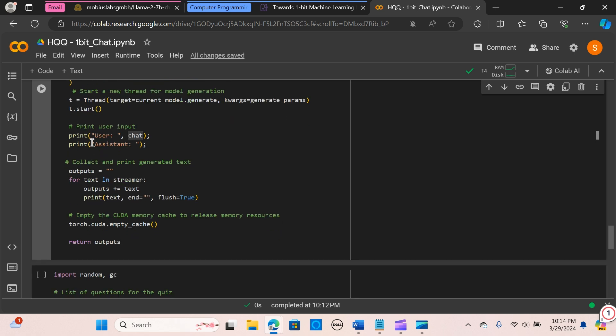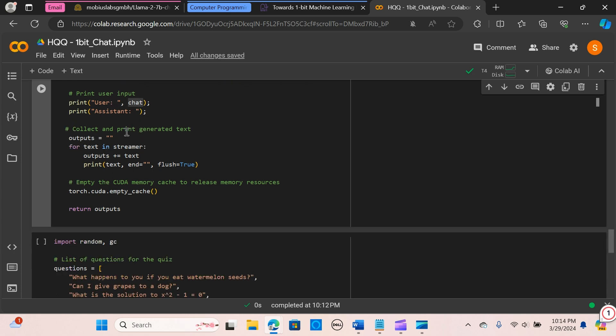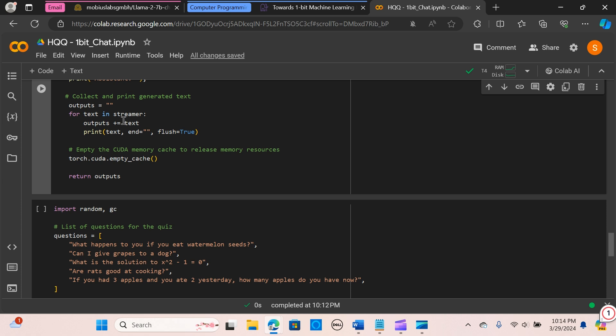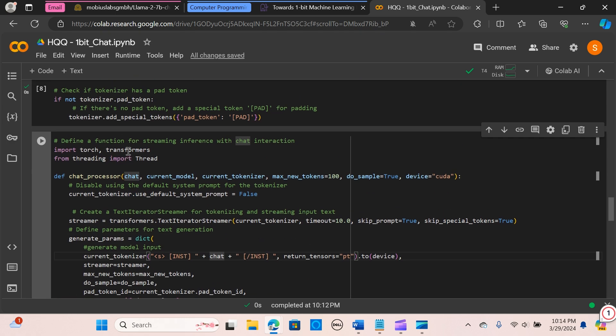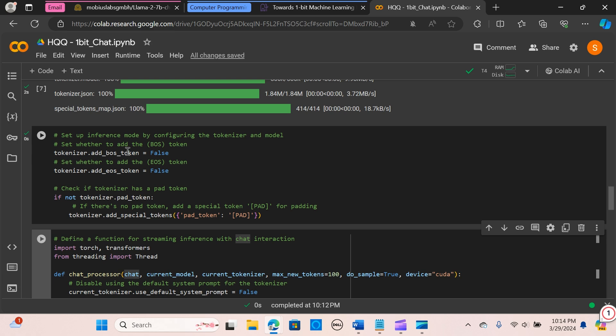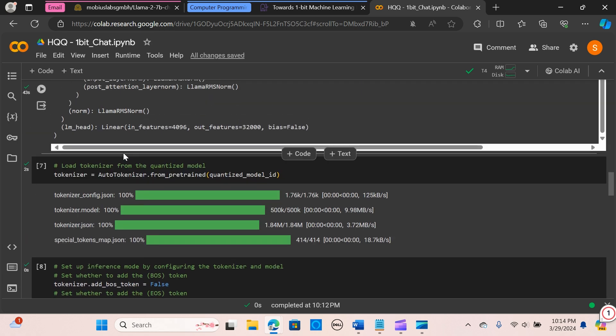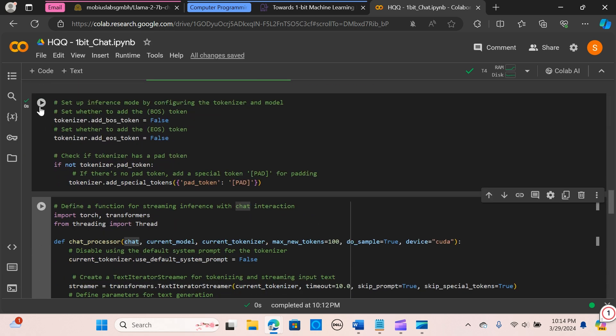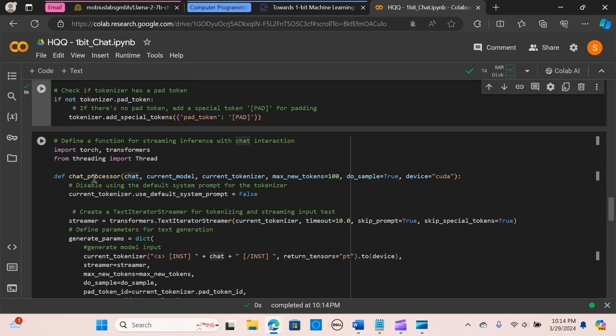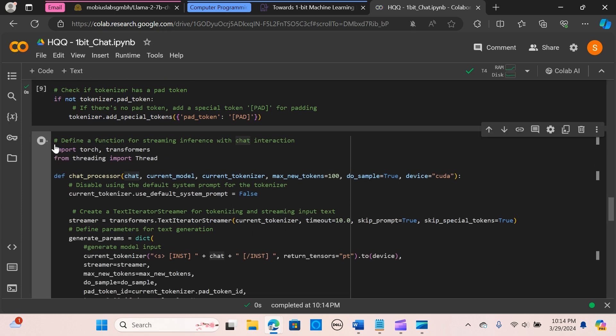So we are going to start a new thread for the model generation. We are assigning that to t, and we pass the target to be the current model's generate, and then we start it. We start the thread for the model generation. We want to print the input, the composition from the user and assistant. We collect and print the generated text. We're going to iterate through the streamer and extract the text and put that to the output, and we are going to print the text. And we want to empty the CUDA memory to release the memory resources here, and we want to return the output.